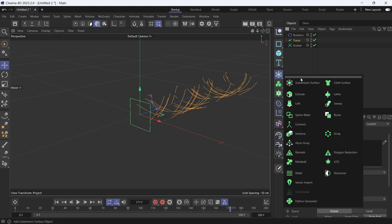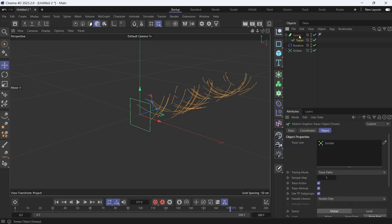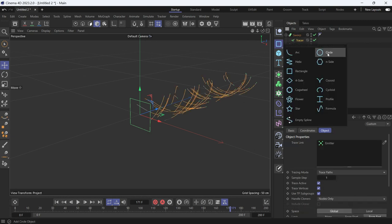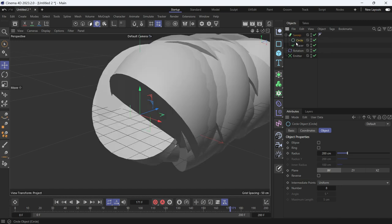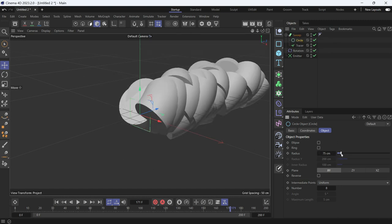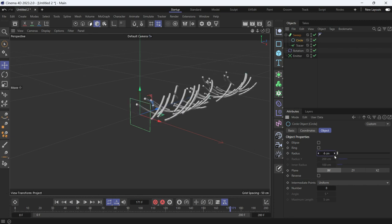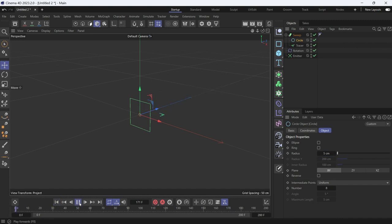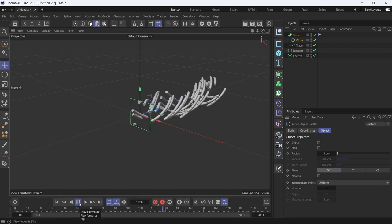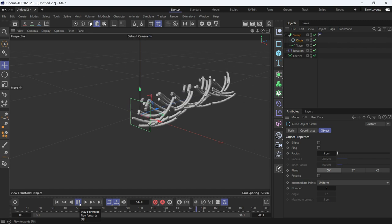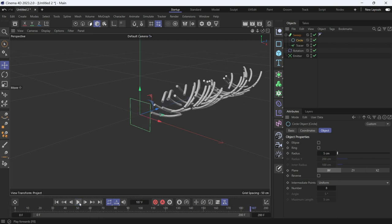Give it a profile object like a circle, put it as the first object of the sweep, and decrease the size to, let's say, 5. And now you have a bunch of particles that are traced and made into splines that are then made into a sweep object.